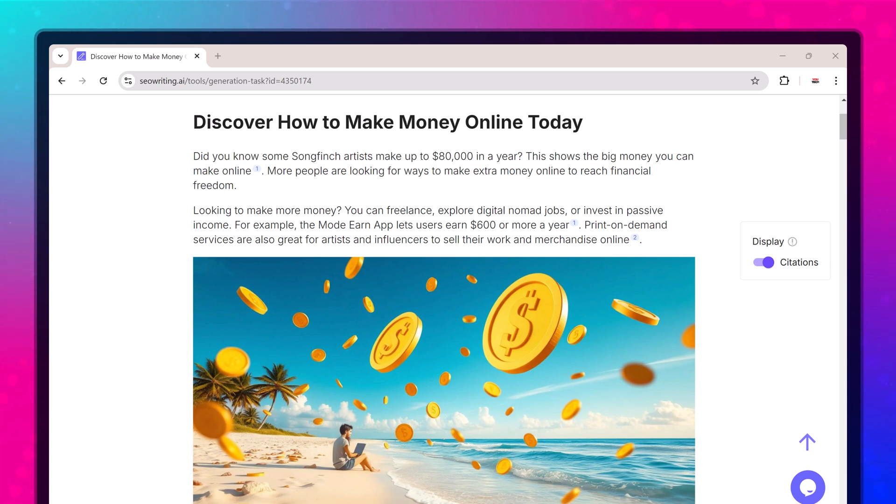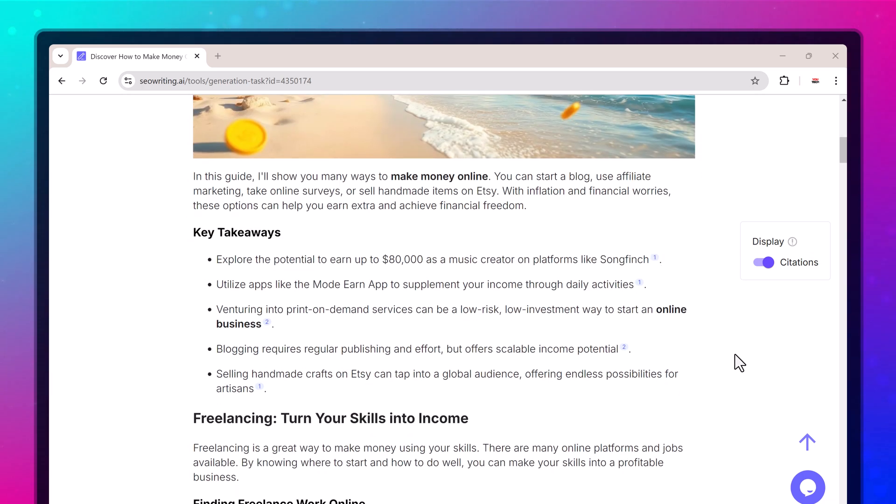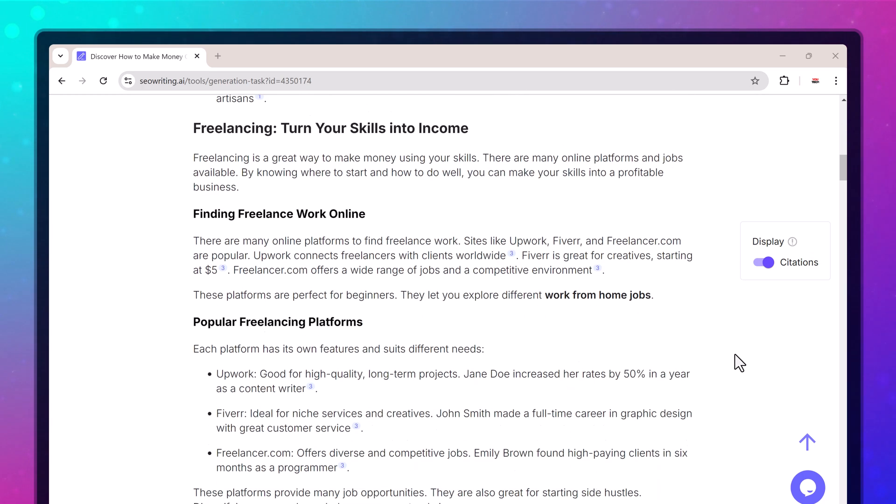Hey everyone, welcome back to the channel. Today we are diving into an incredible AI writing tool that's changing the game for content creators and marketers.